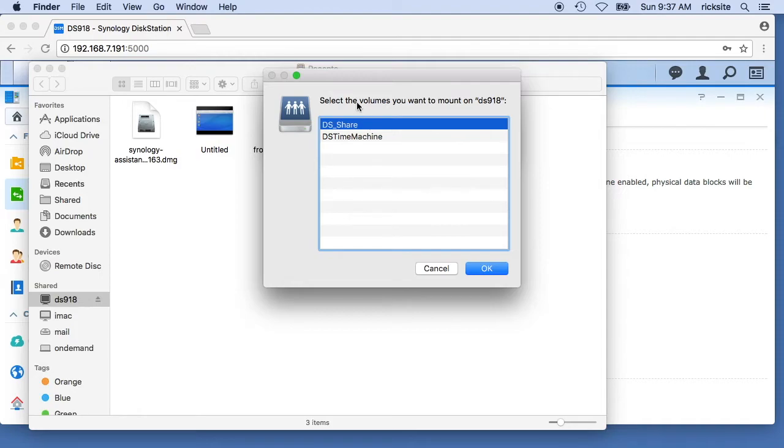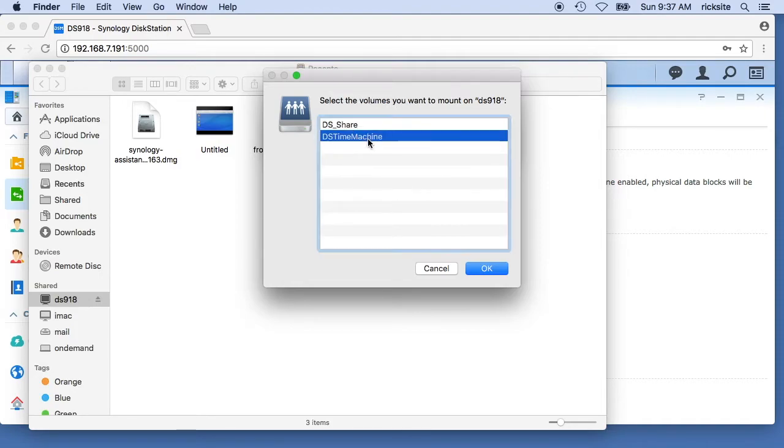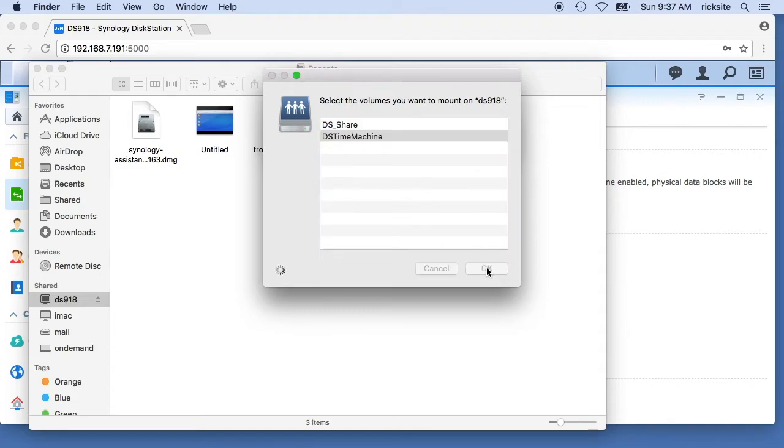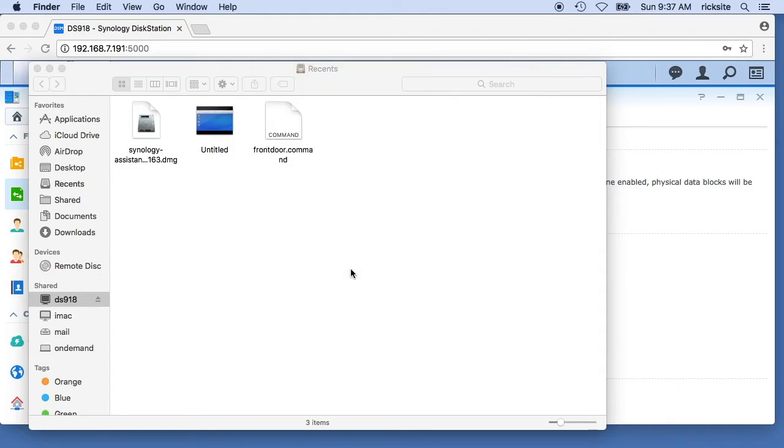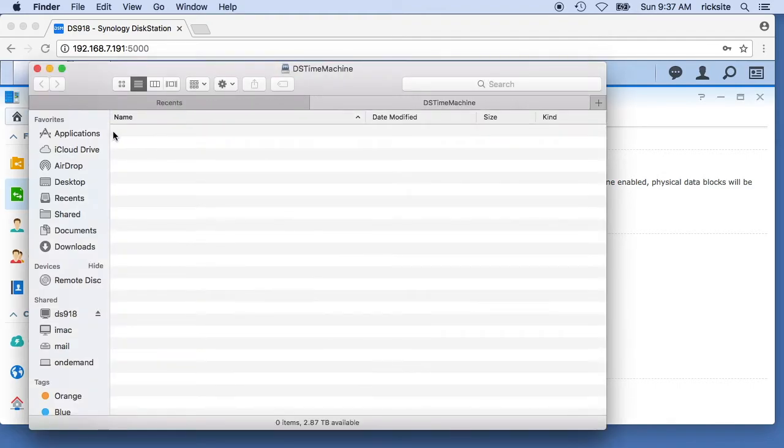It says select the volume you want to mount, so I'll select DS time machine. OK. Now if I go up to...